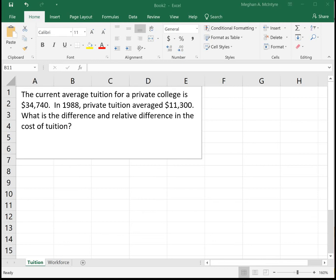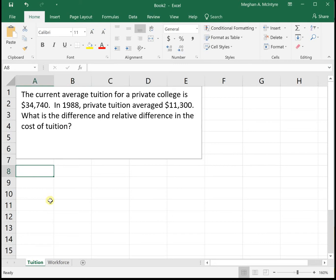This video will look at two more examples of problems involving percents. Our first example: the current average tuition for a private college is thirty-four thousand seven hundred and forty dollars. In 1988, private tuition averaged eleven thousand three hundred dollars. What is the difference and the relative difference in the cost of tuition?